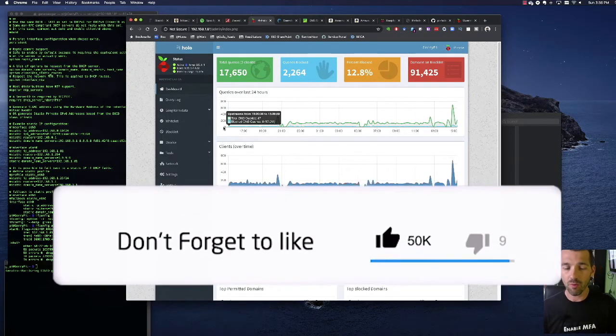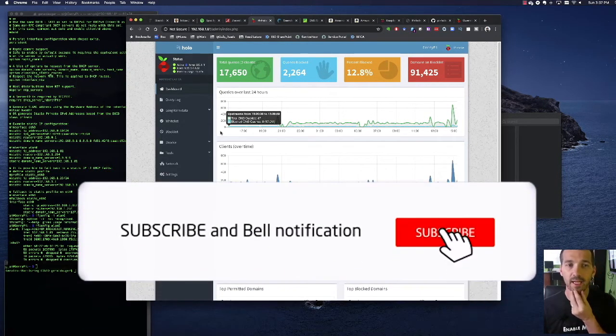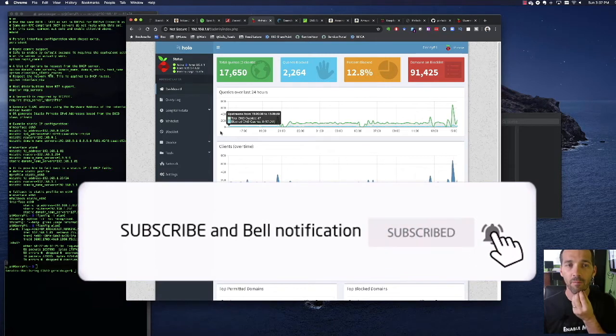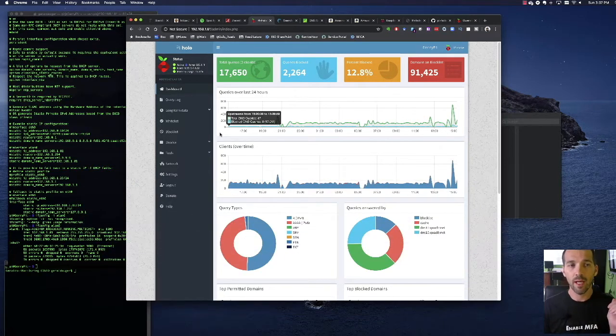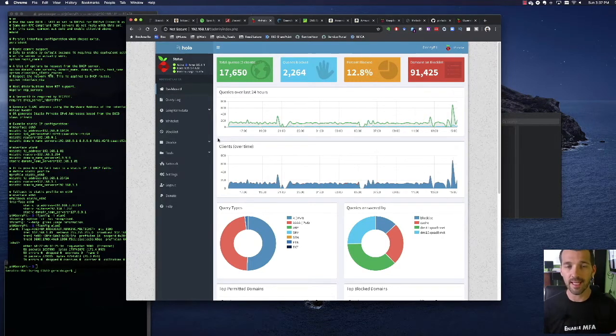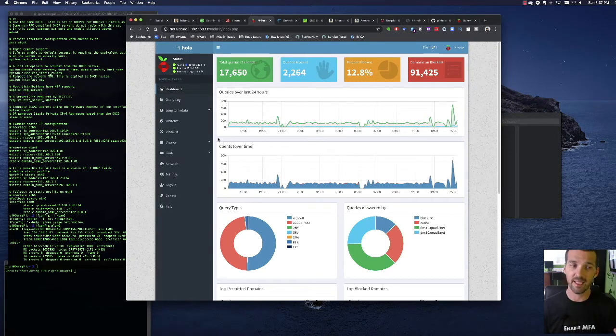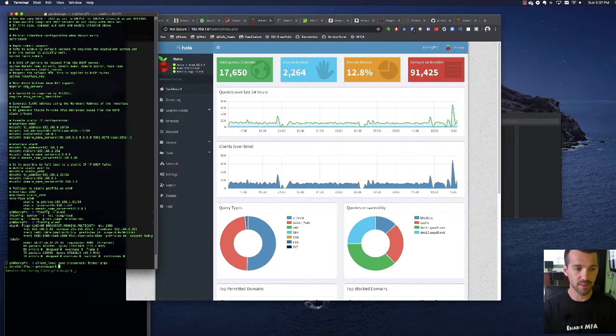Now, I do want to point out one quick thing here that you should do. So at the Raspberry Pi OS level, you'll want to enable SSH so you can remote into the Pi-hole.